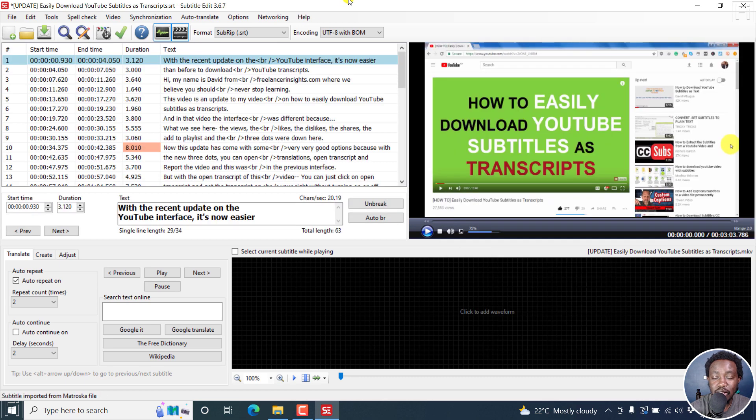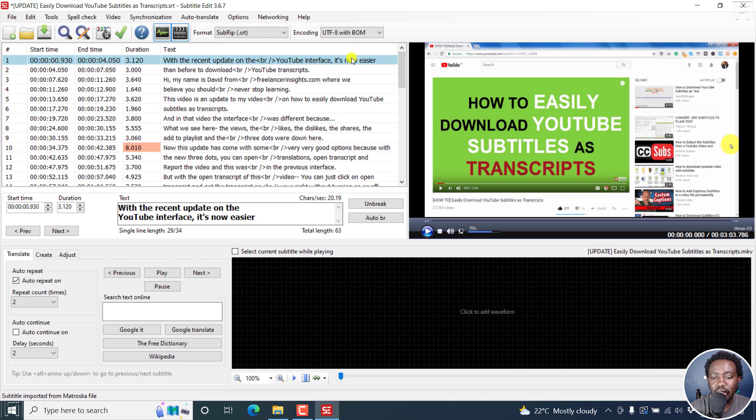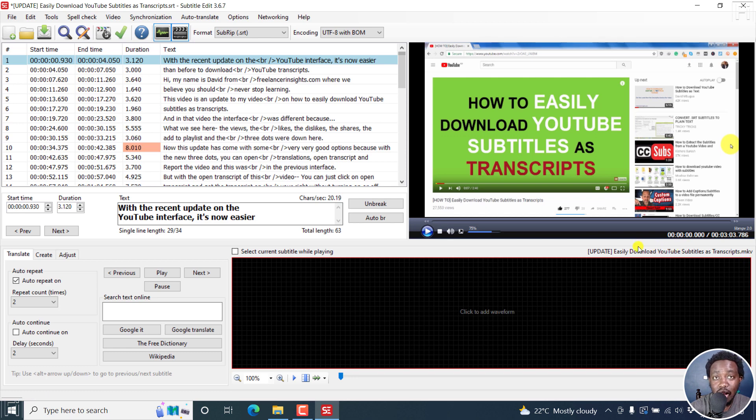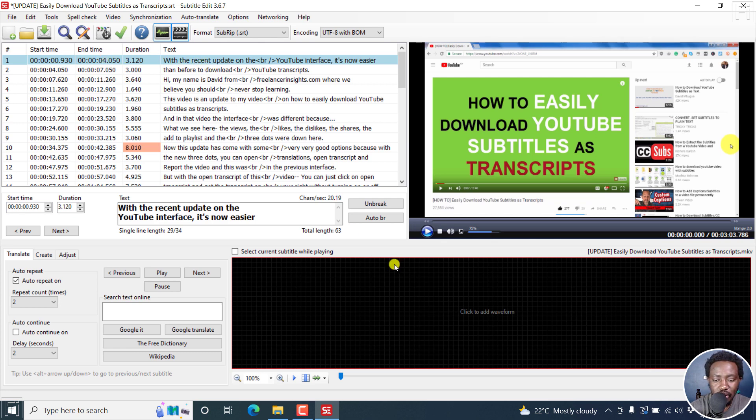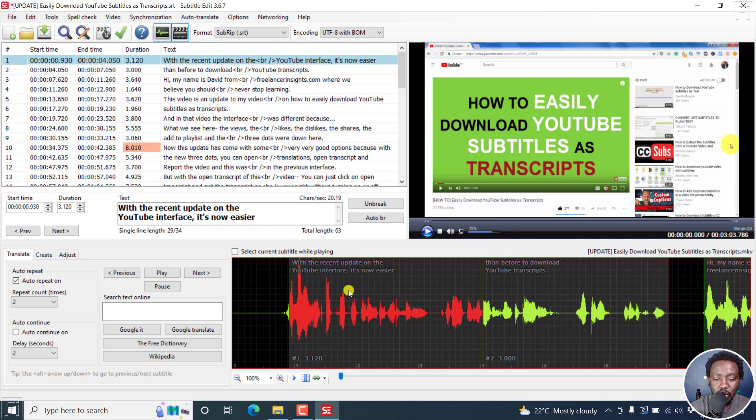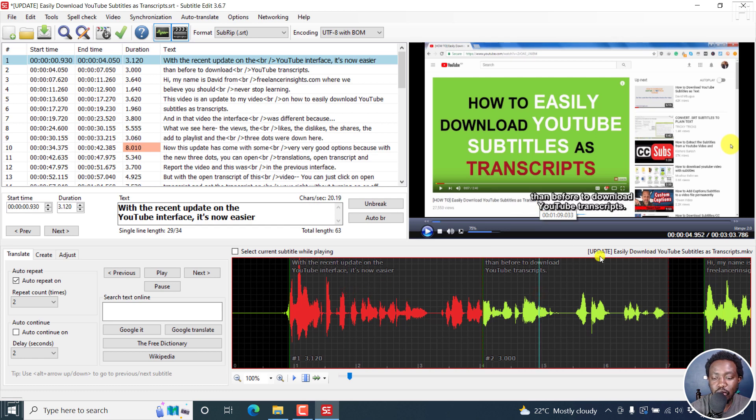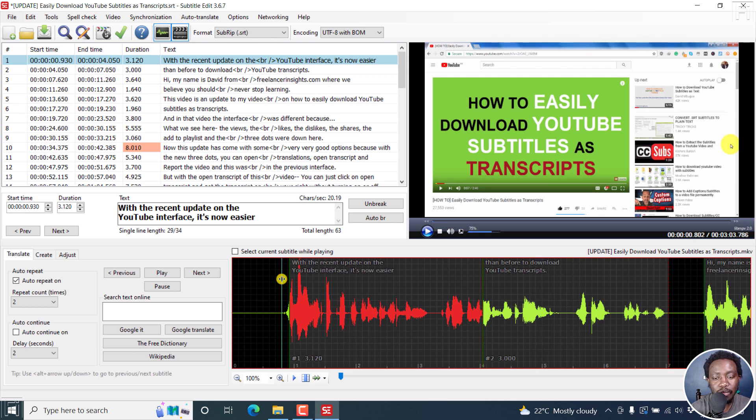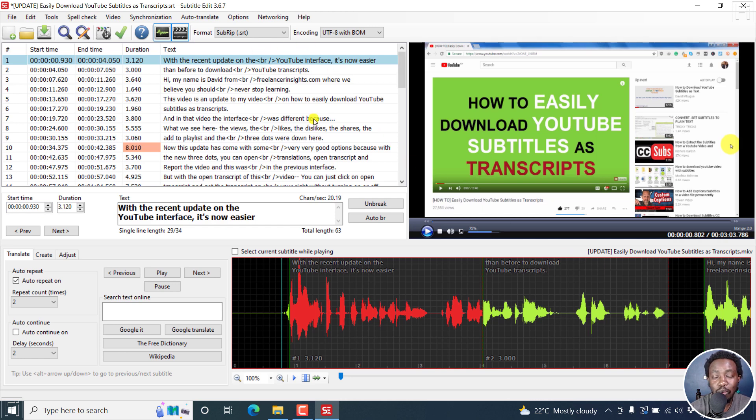What happens is that automatically, subtitle edit recognizes that our MKV video file, you can see it right here dot MKV, has subtitles embedded, and it actually extracts based on the time codes available and sets everything as it should be. Let us click on the waveform right here, so that we can actually see where the subtitles are. Looks really good. They are the subtitles, and you can already see them right here. Everything is straightforward here because the subtitles are timed.